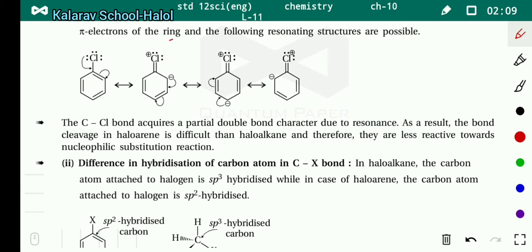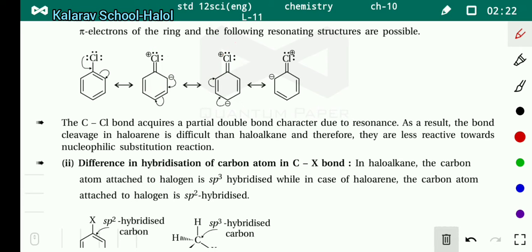Because there is a double bond character between carbon and chlorine, they are strongly attracted to each other, and the distance between them is also less — so the bond will not break easily. And therefore, haloarines are less reactive towards nucleophilic substitution reaction.